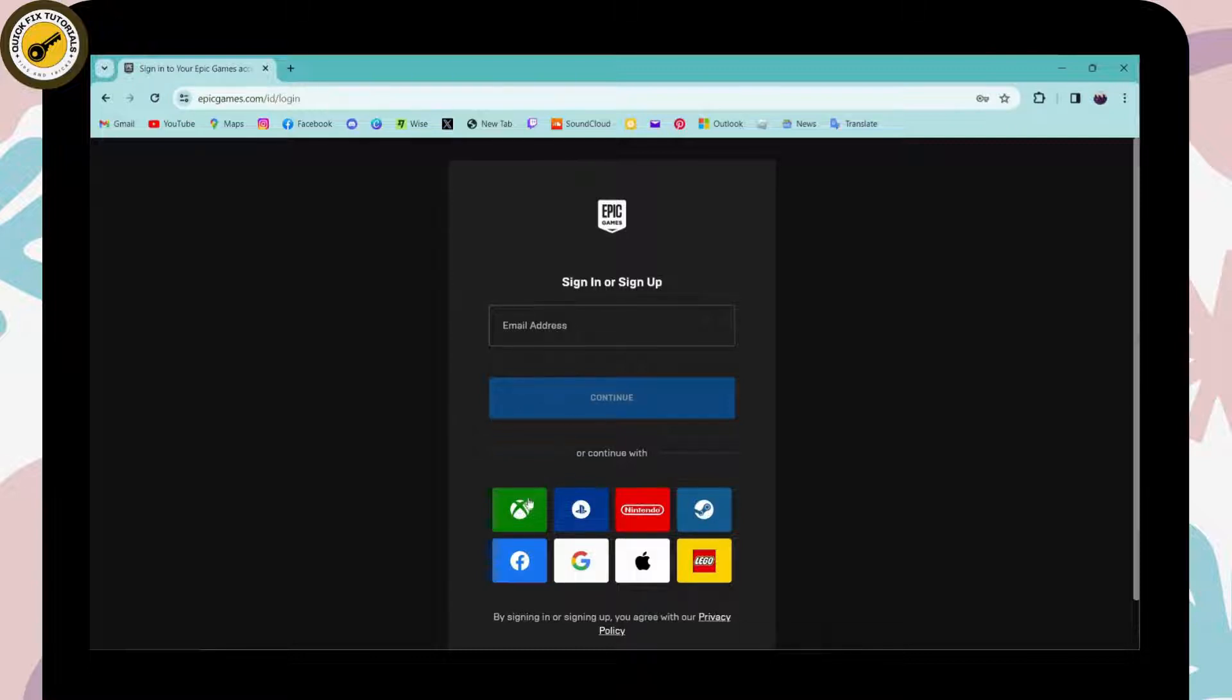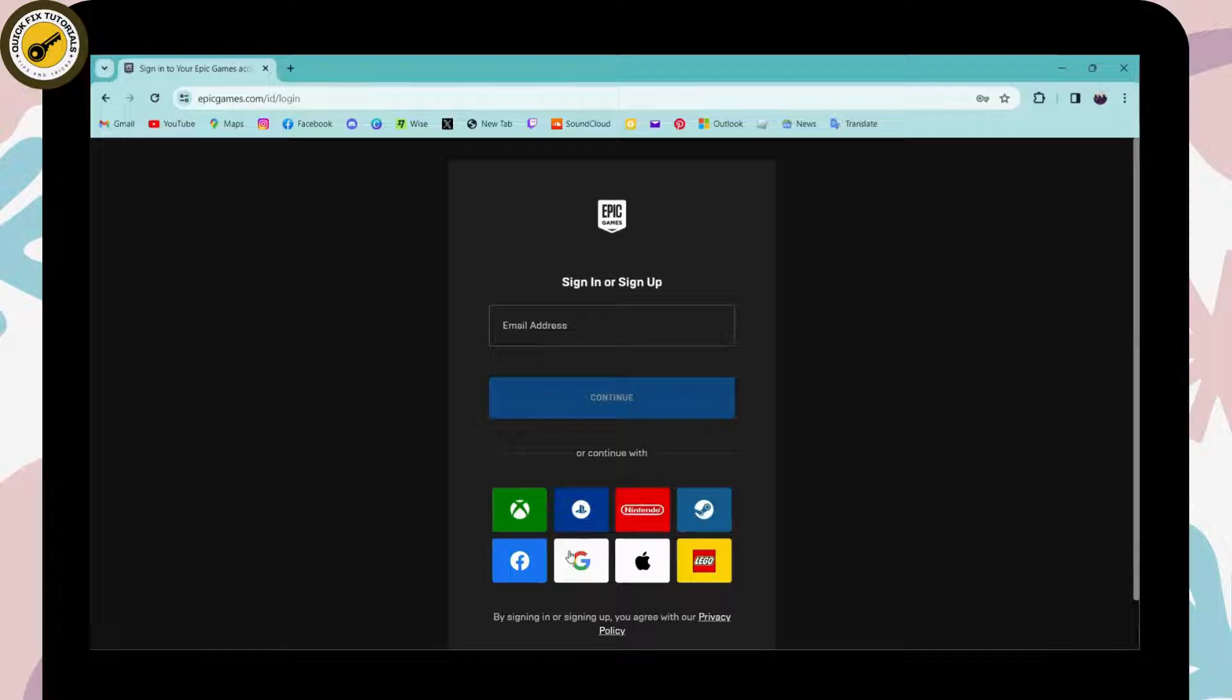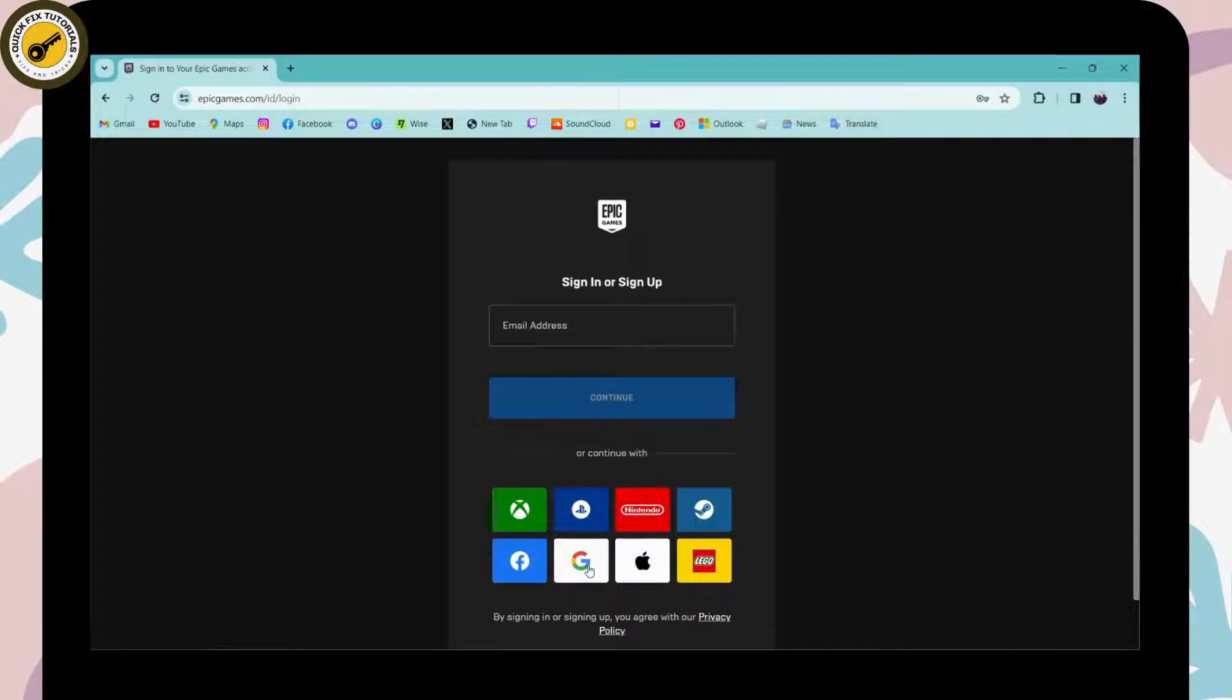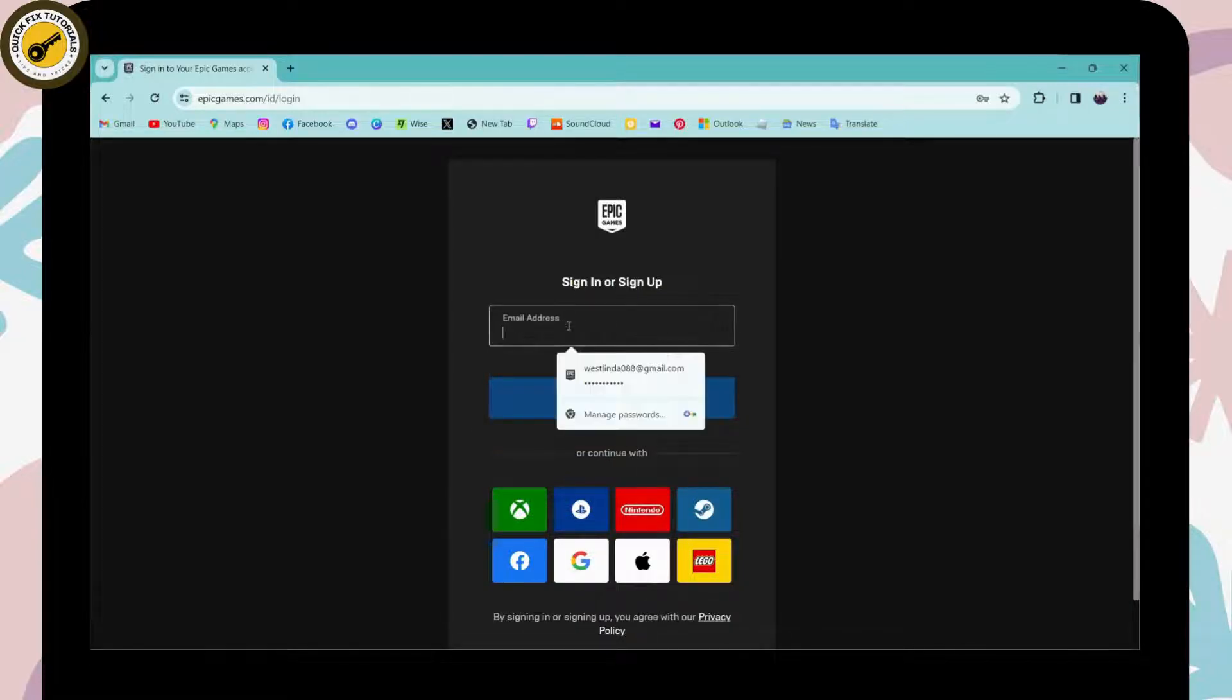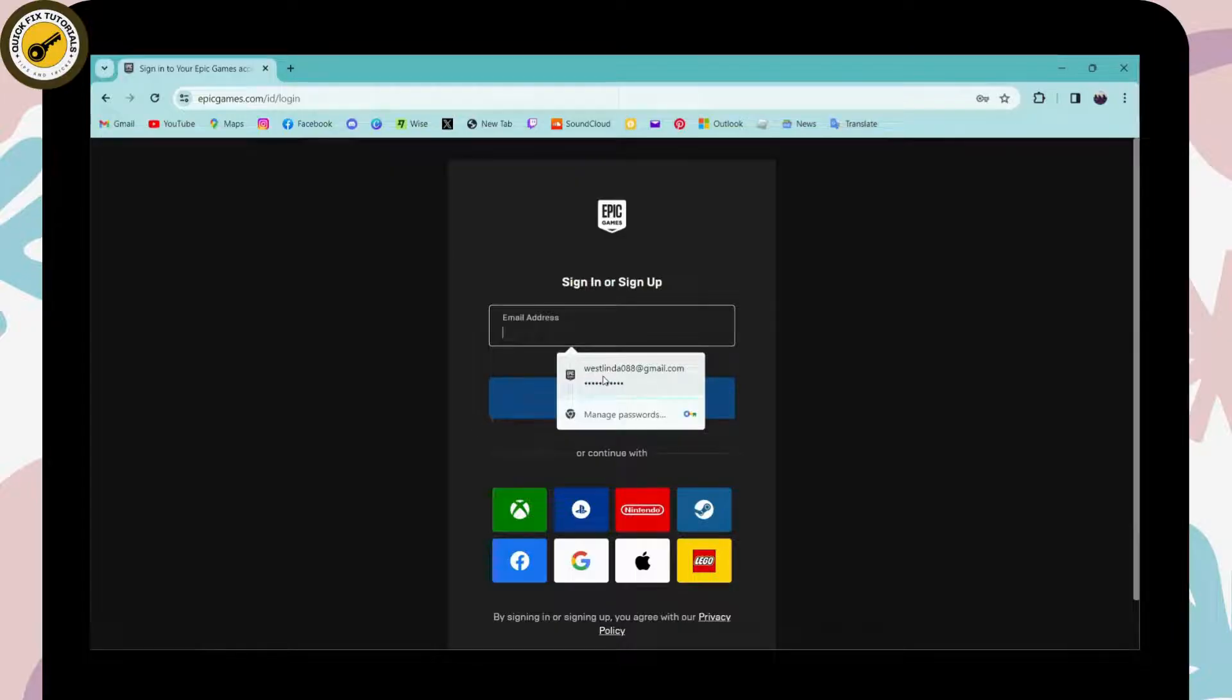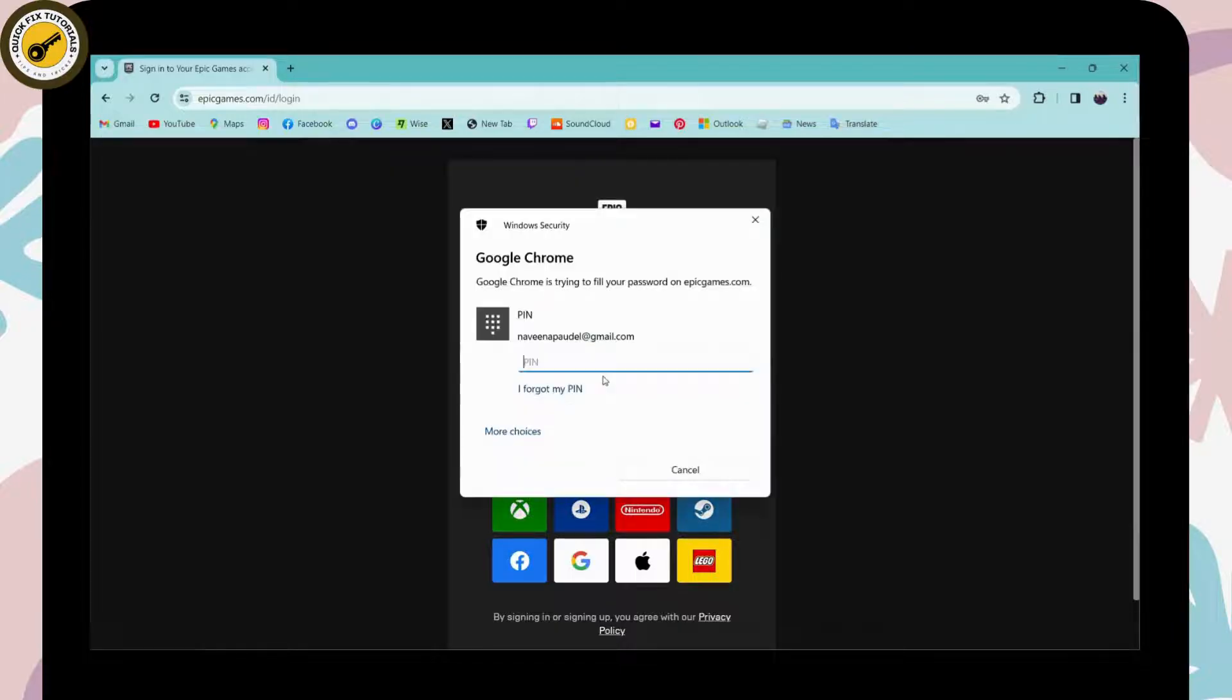You can continue with your Xbox, PlayStation, Nintendo, Steam, Facebook, Google, Apple, or Lego account. You can use any of these accounts, or you can also choose your email address. I'll be choosing my email address.